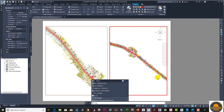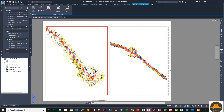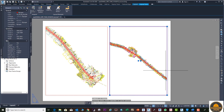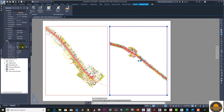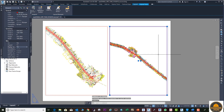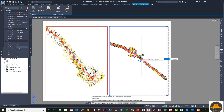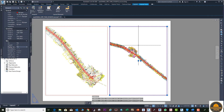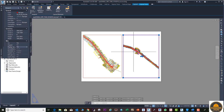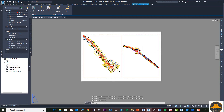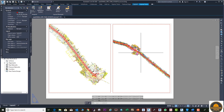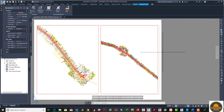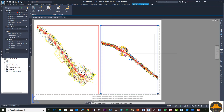Use the same procedure: enter PS to go out of the viewport, then select the viewport and set Display Lock from Properties. Now if you are clicking, moving, or zooming, the view will definitely be locked.